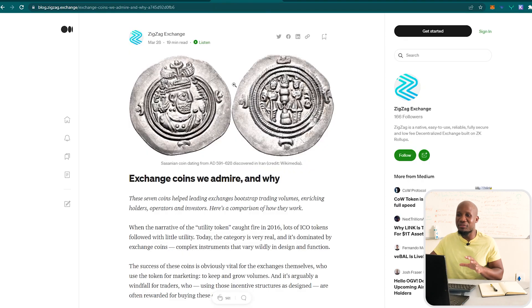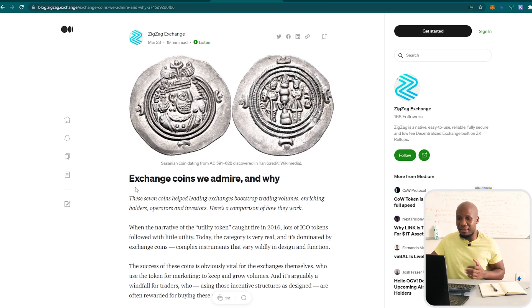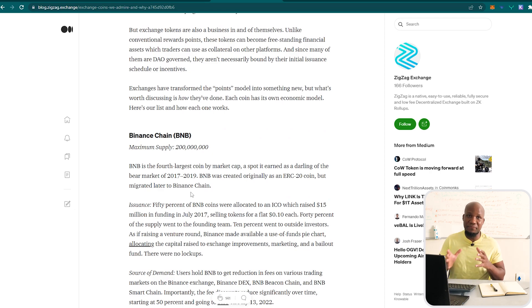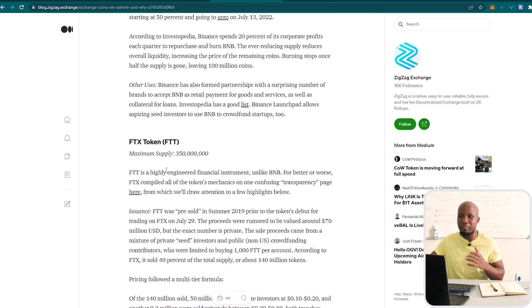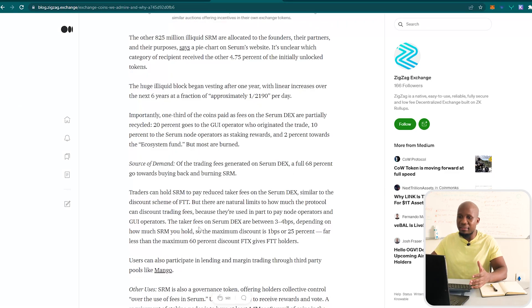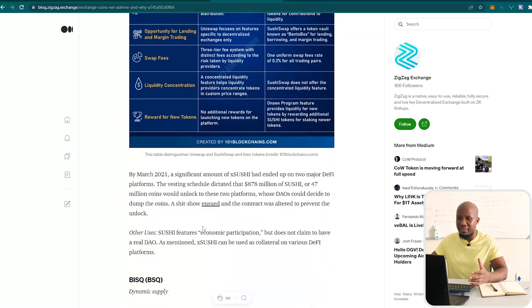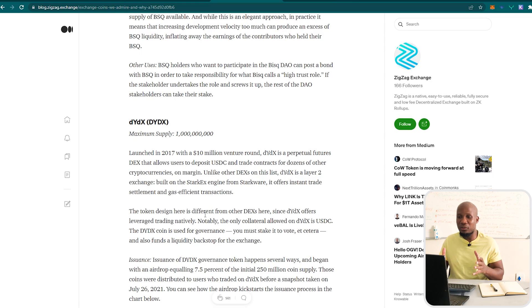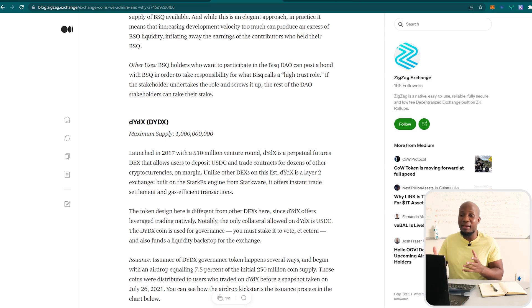Before we get started, it's very important to have a look at the documentation presented by ZigZag Exchange themselves. This article is about the exchange coins that they admire. They list all the tokens of specific exchanges they admire or are paying close attention to. They talk about Binance coin, Uniswap, FTX, SushiSwap, and the most important one — the one I find very fascinating — is DYDX. In this video we're going to look at the patterns and similarities between everything DYDX did and what ZigZag Exchange is inspired to do with their own token.